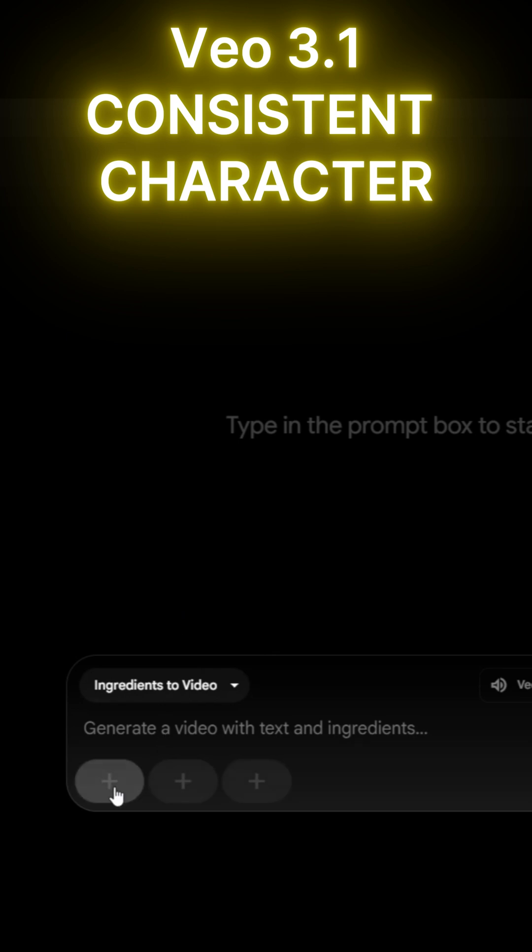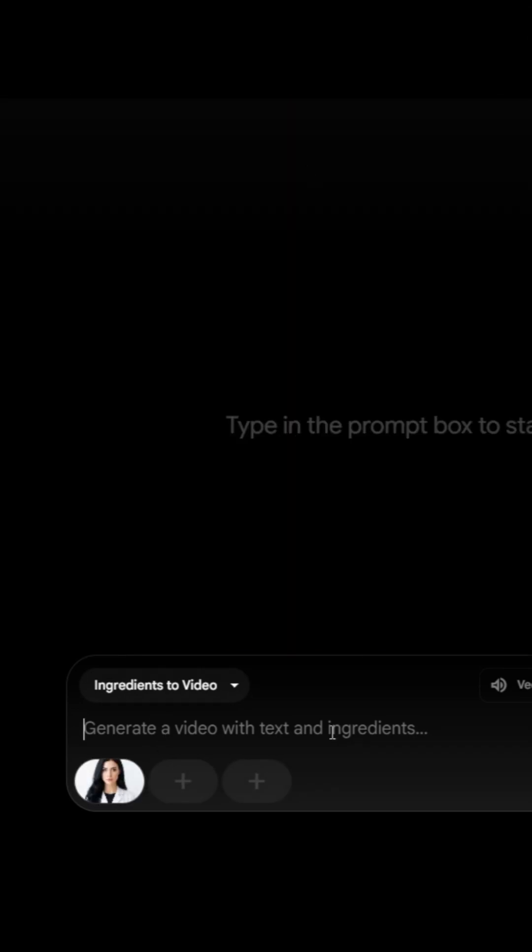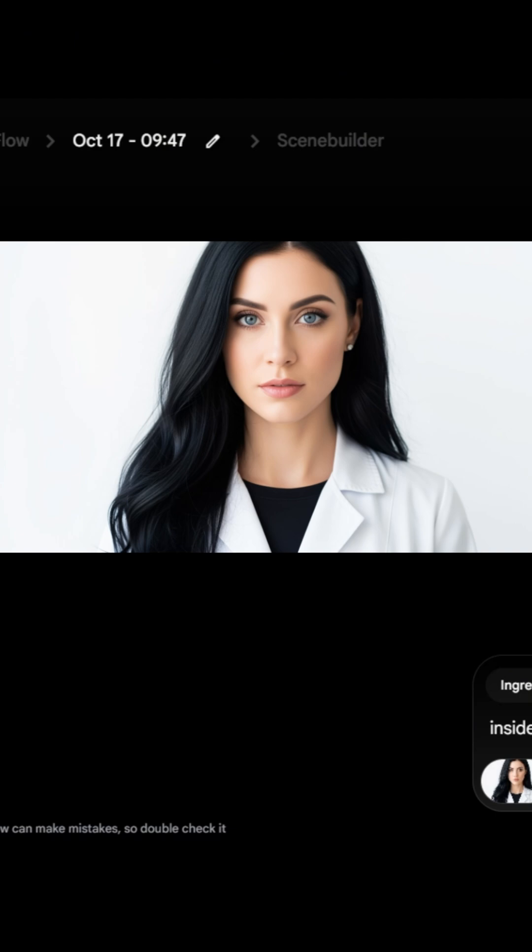Next, we can upload the image generated elsewhere, or we can generate one right here in Flow. I'll use this image I generated earlier.